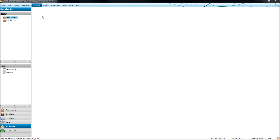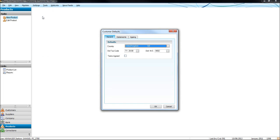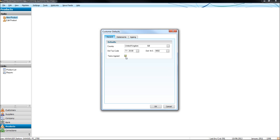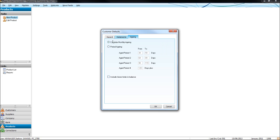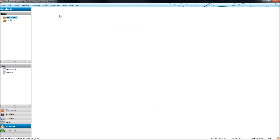Settings, customer defaults, you can set up the default tax code to appear when you create a new customer at T1, and also default nominal codes. If you click terms agreed, then all customers you create will have terms agreed already ticked, so you don't have to bother ticking that. And then you can change the period ageing, like I showed you earlier for suppliers, this one's for customers. Click OK.